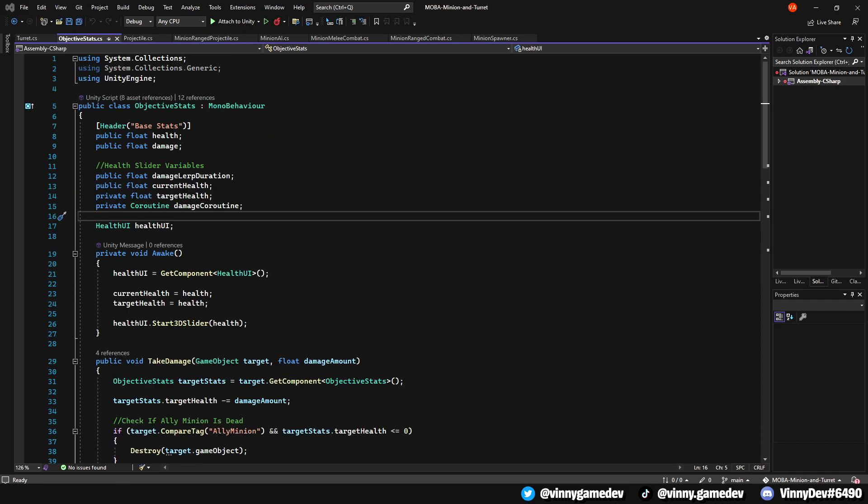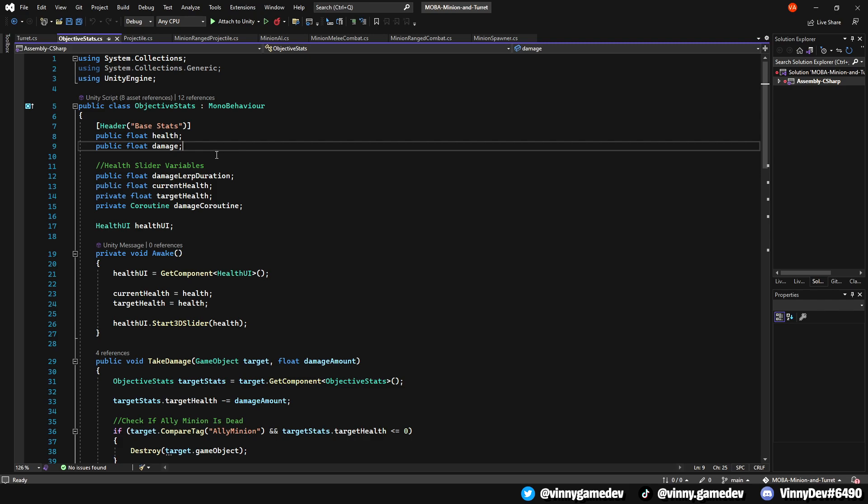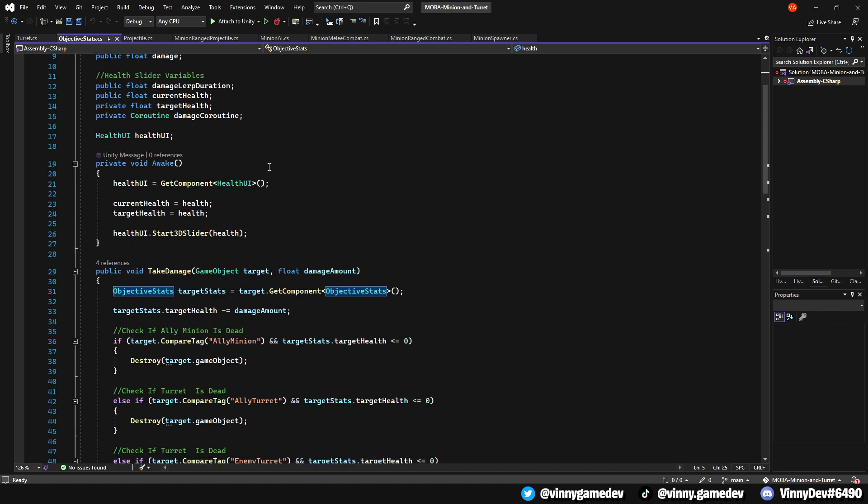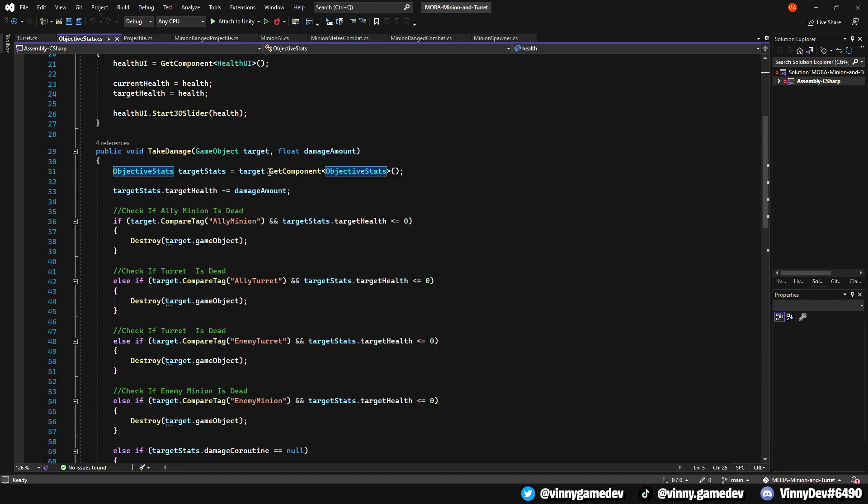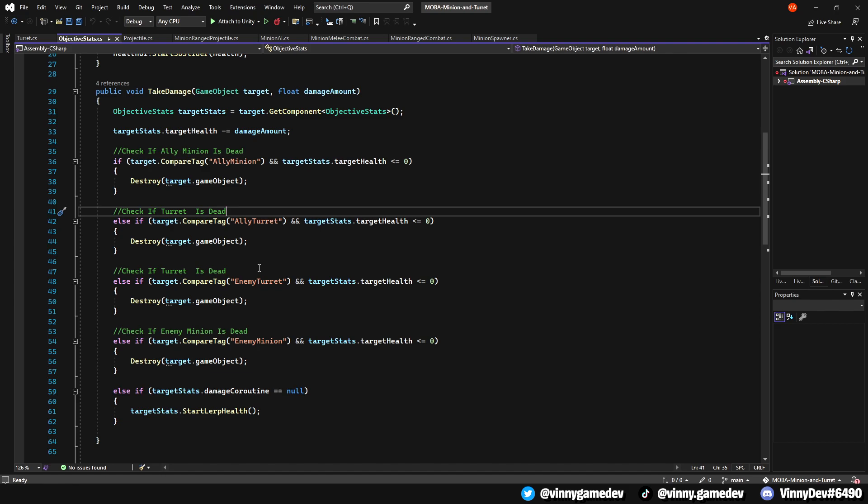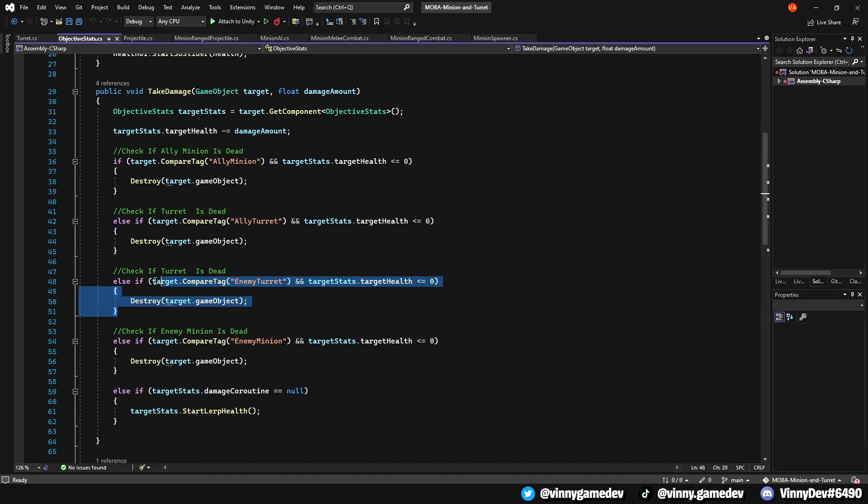Moving onto the objective stats, this was originally called stats but I've changed the name since one of my subscribers said they got confused on which stat scripts they were using since they've included the stats from the MOBA character. After, I just replaced everything to objective stats instead of stats on where it needed to be renamed. I've also added the line of code for when checking enemy turret and ally turret in the take damage function.